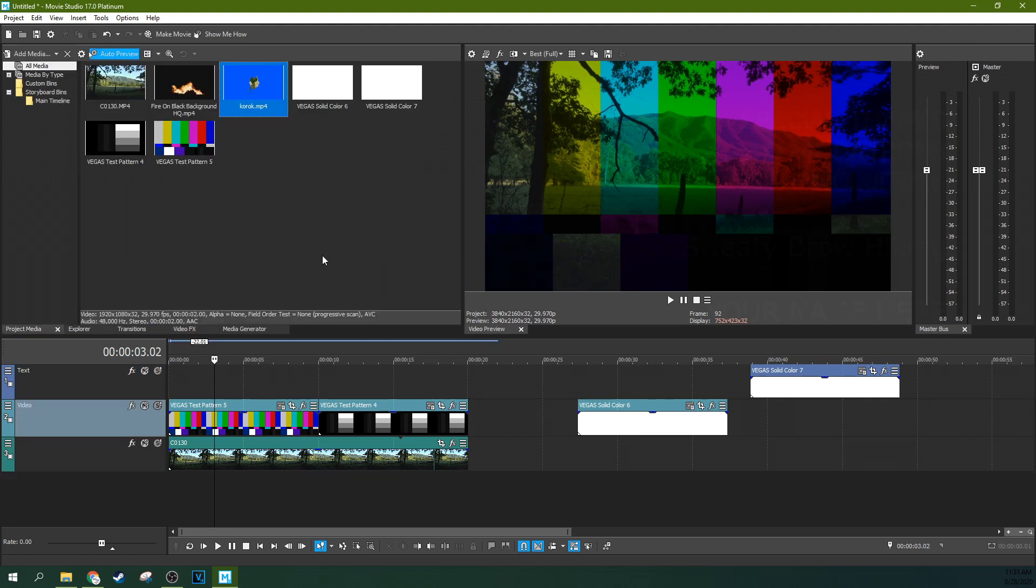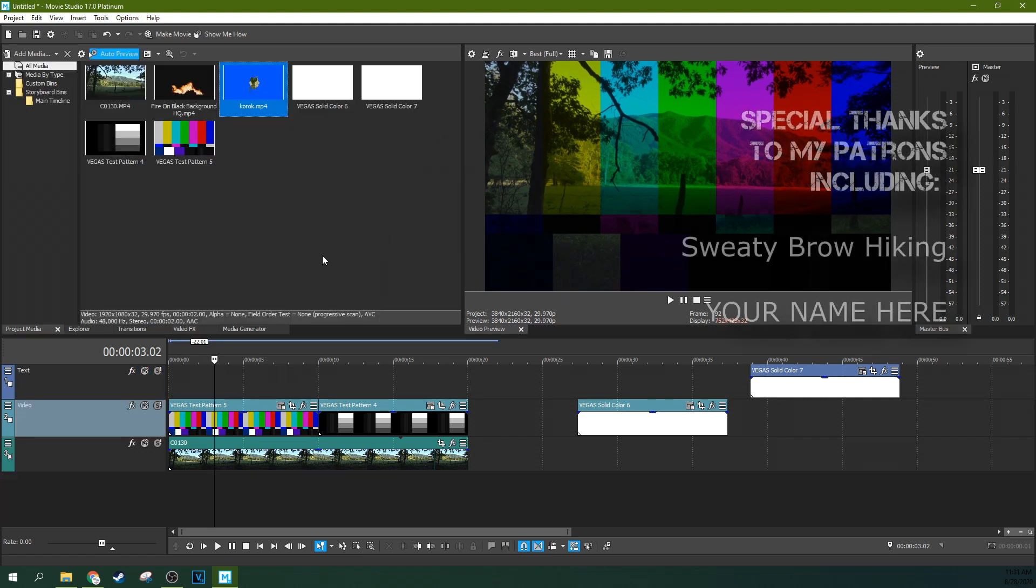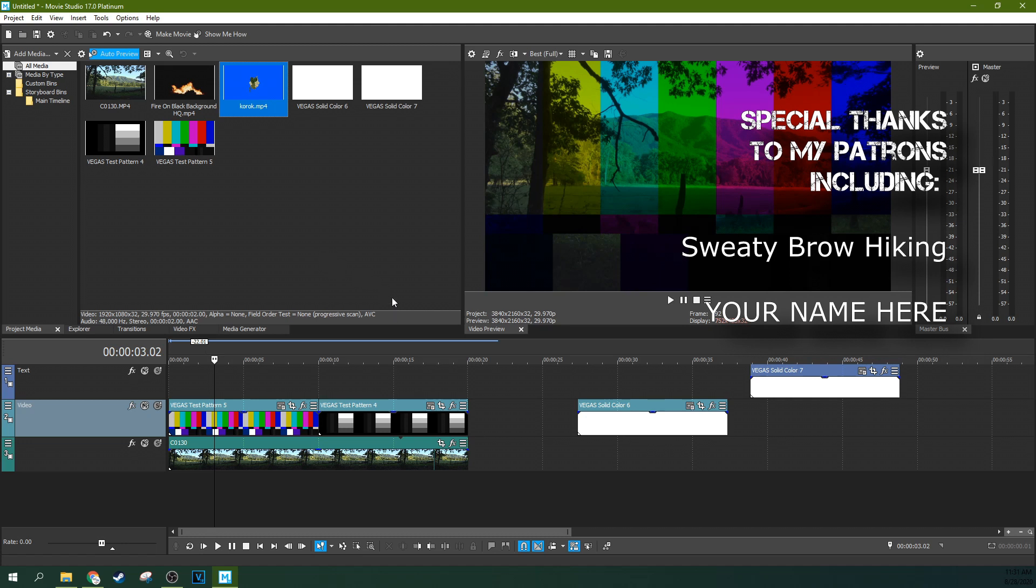So these are the few ways that you can composite things in Movie Studio 17 Platinum. I hope this video helped you out. Like if it helped you out. Subscribe if you're looking for more videos like this one. I'll have a whole video dedicated to keying and the different keying abilities that you can do like luminance keying and chroma keying in Movie Studio Platinum. So subscribe if you're looking for more. Thanks for watching. I'll see you next time.